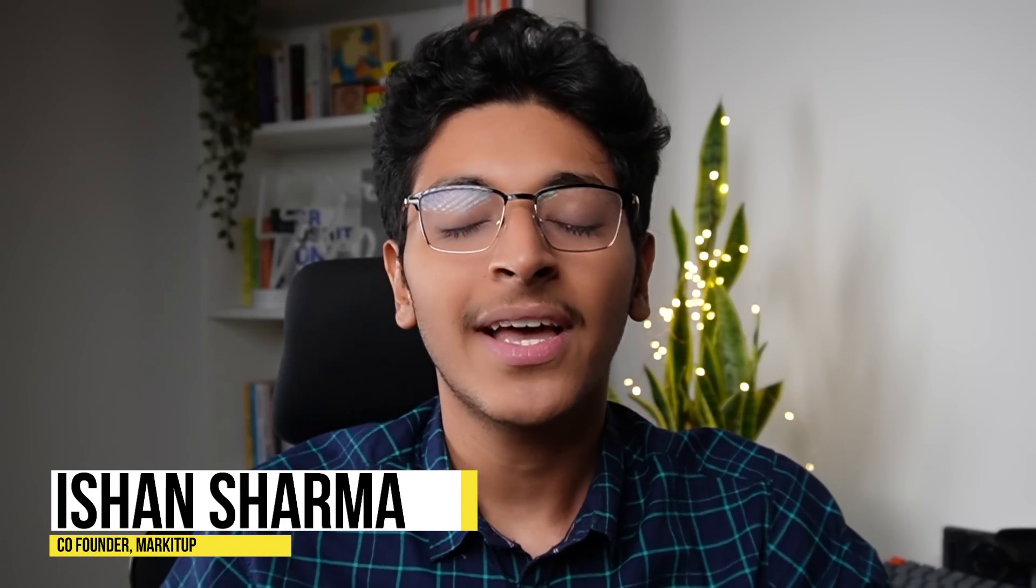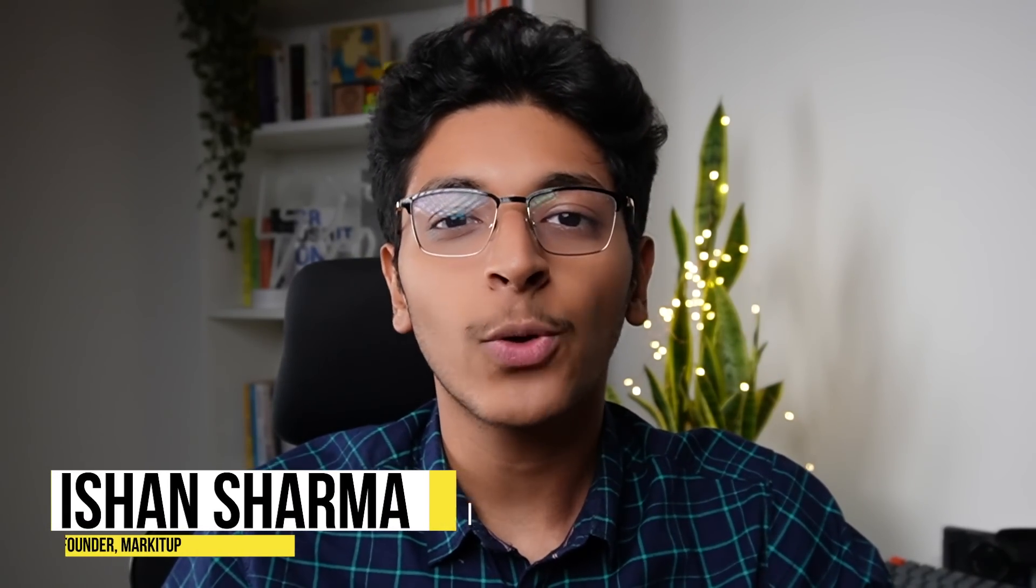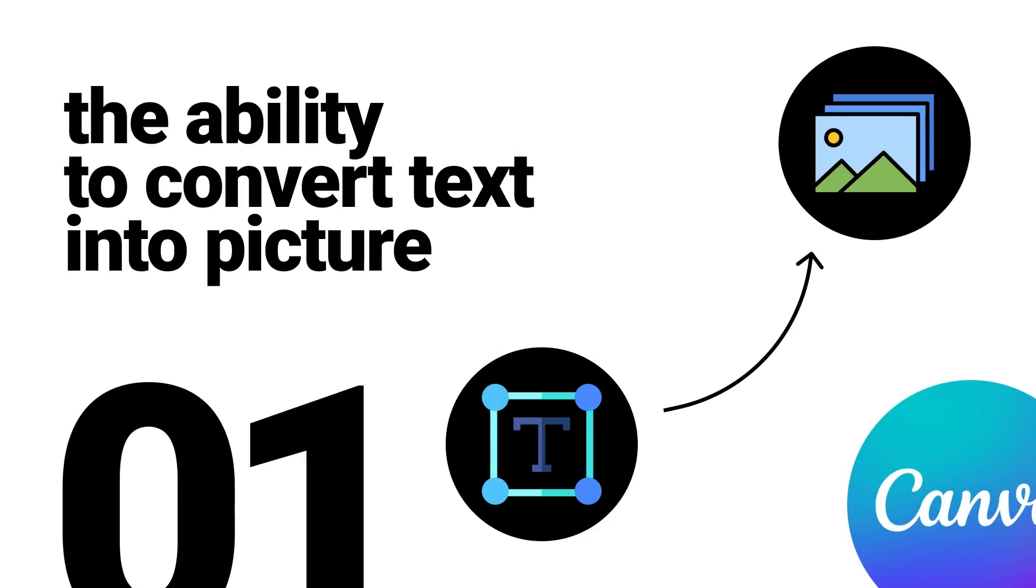Hi everyone, I'm Ishan Sharma. Let's have a look at these tips and tricks. Number one is going to be the ability to convert text to images with the help of Canva. Let me show you exactly how that works.